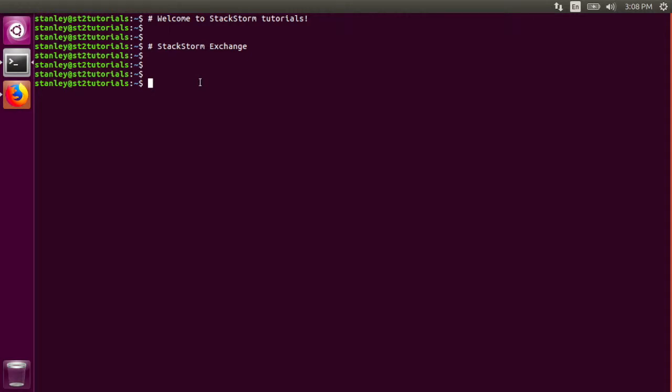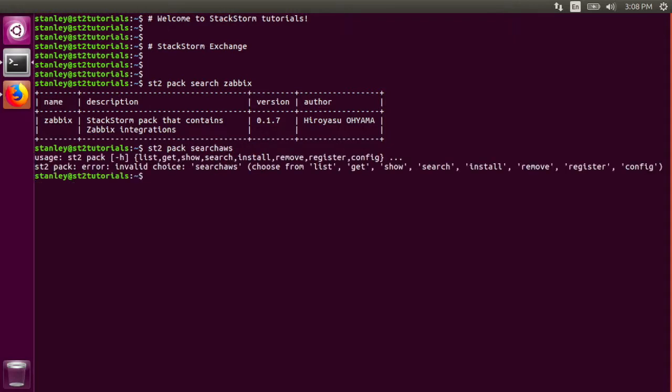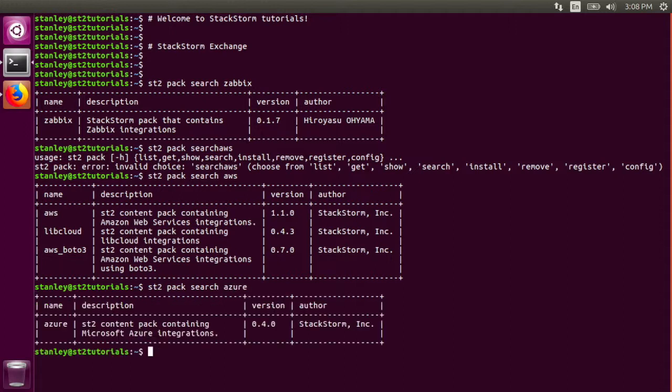The StackStorm client makes it easy to search for and install packs from StackStorm Exchange. All you have to do is use the pack subcommand of the st2 command. Here I'm searching for the Zabbix pack. I can also search for AWS and Azure, and I can easily install packs with st2 pack install Azure.